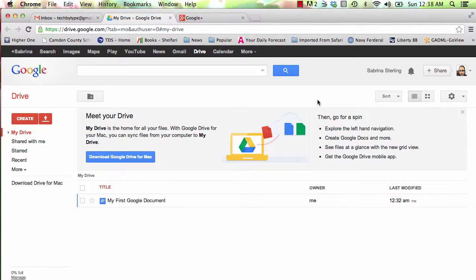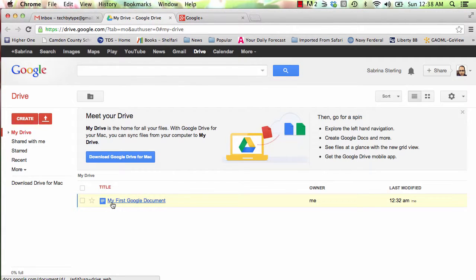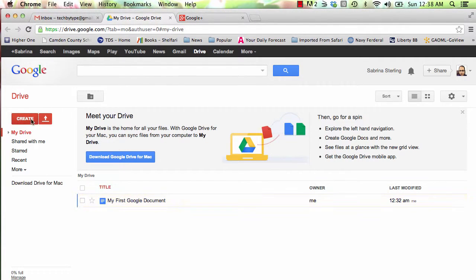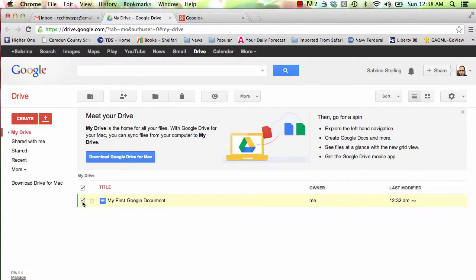Let's share our document with one of our friends. There are two ways that you can do this quite easily. From the My Drive menu, select the document.